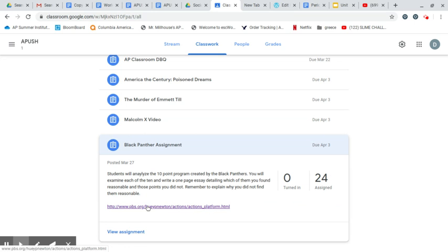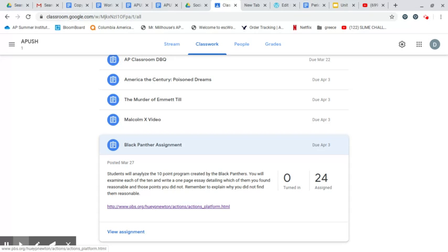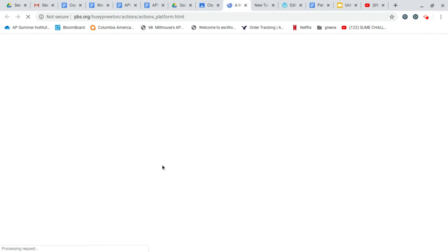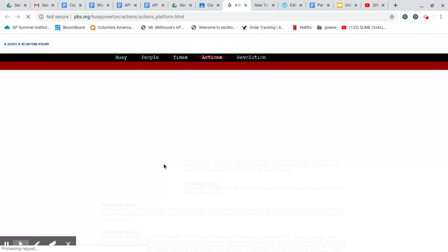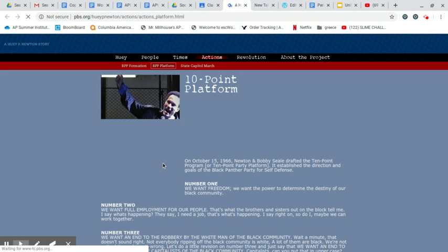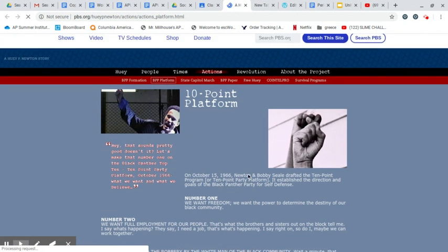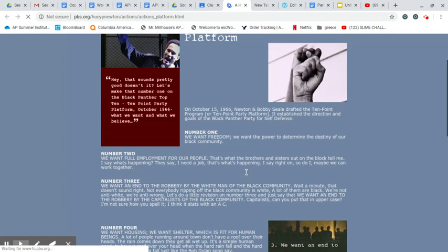Okay. So this one here has the link, the Black Panther assignment. You're going to analyze a 10-point program created by the Black Panthers. It's basically like their Ten Commandments. You're going to examine each of the 10 and write a one-page essay detailing which of them you found reasonable and which points you did not. And it'll make sense once you look at these. You click on them here.